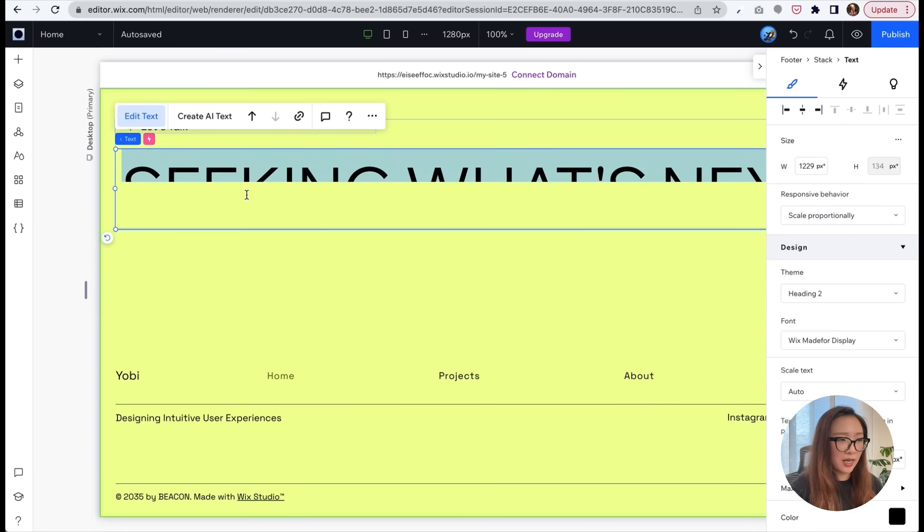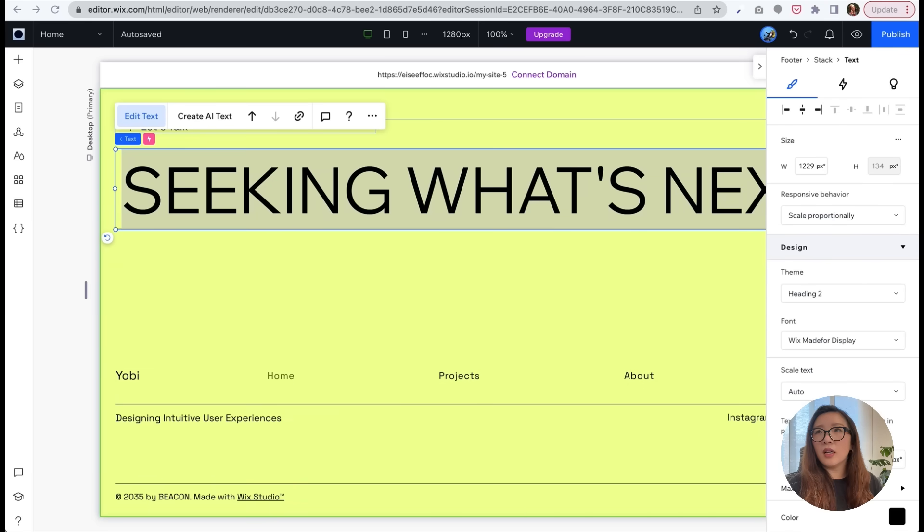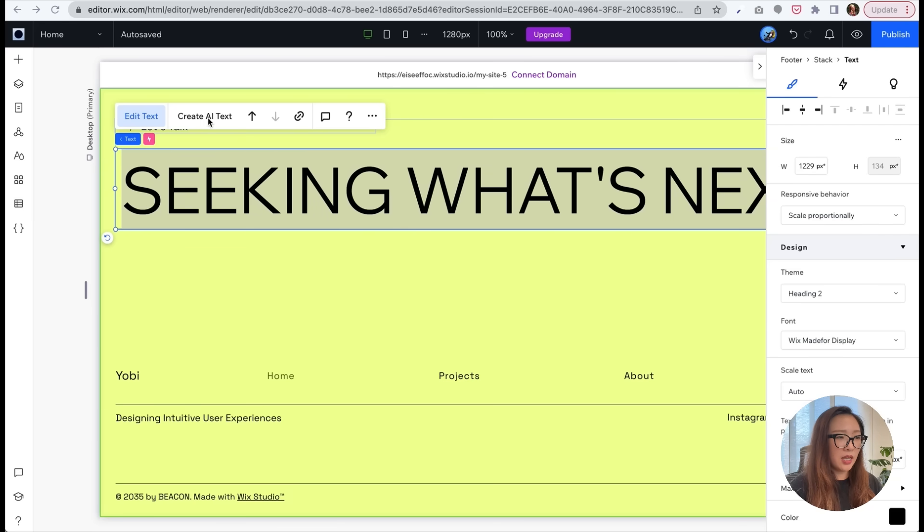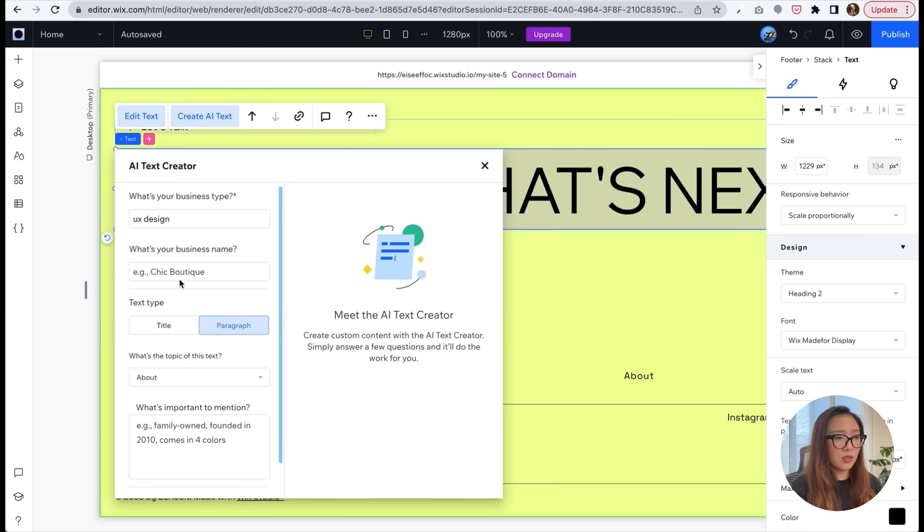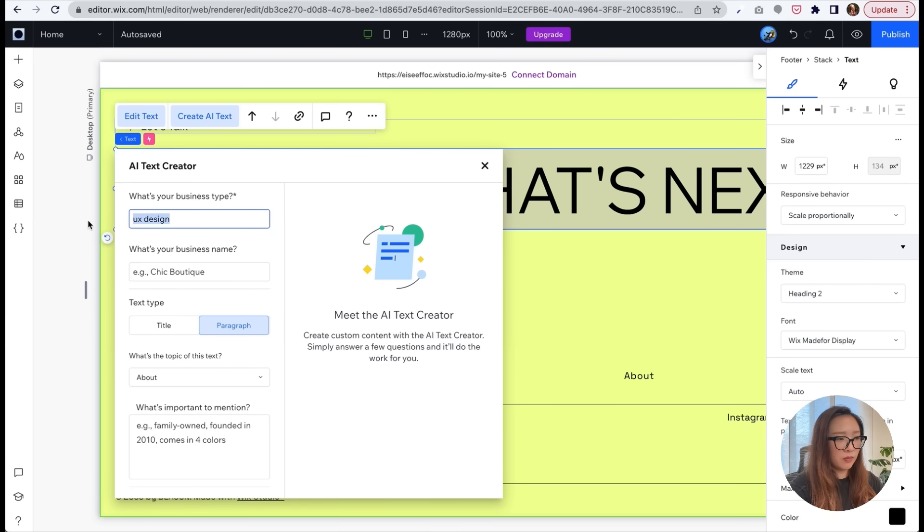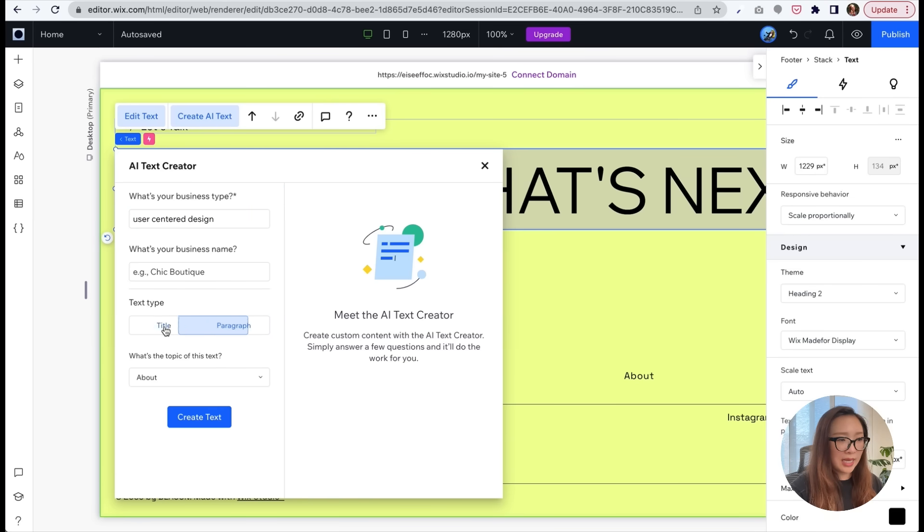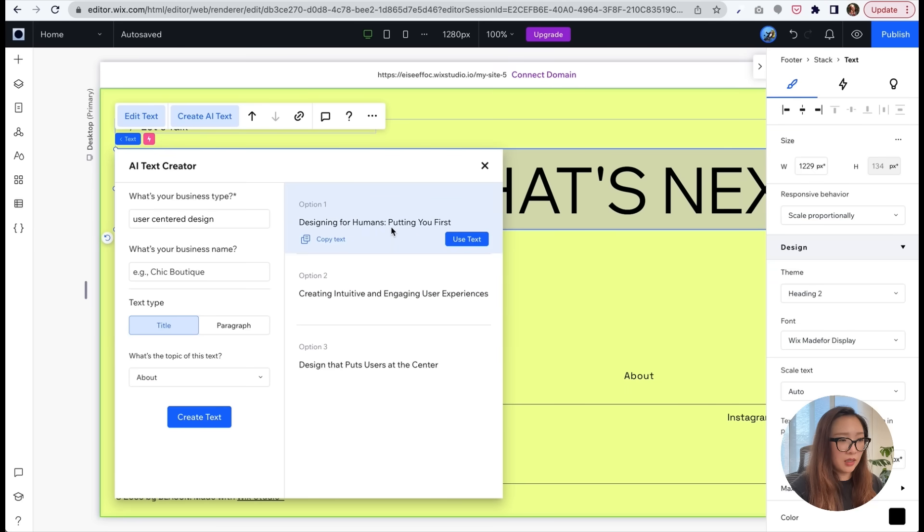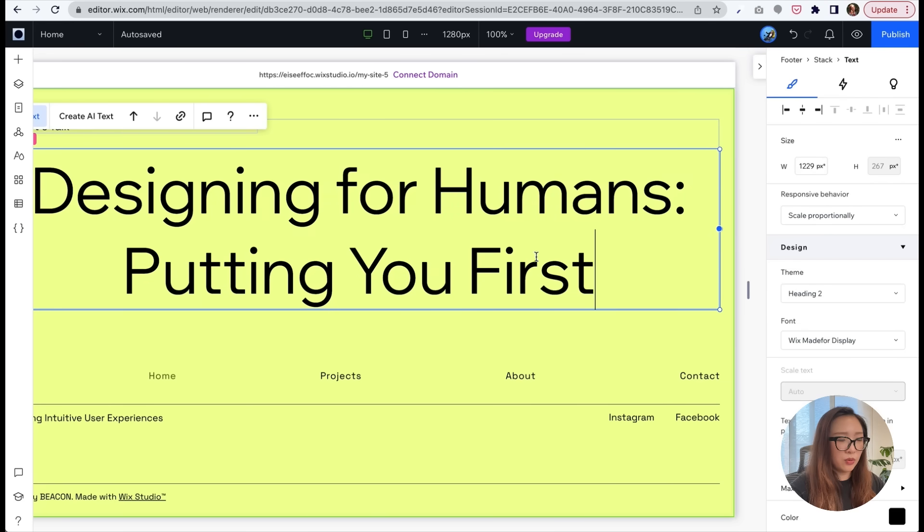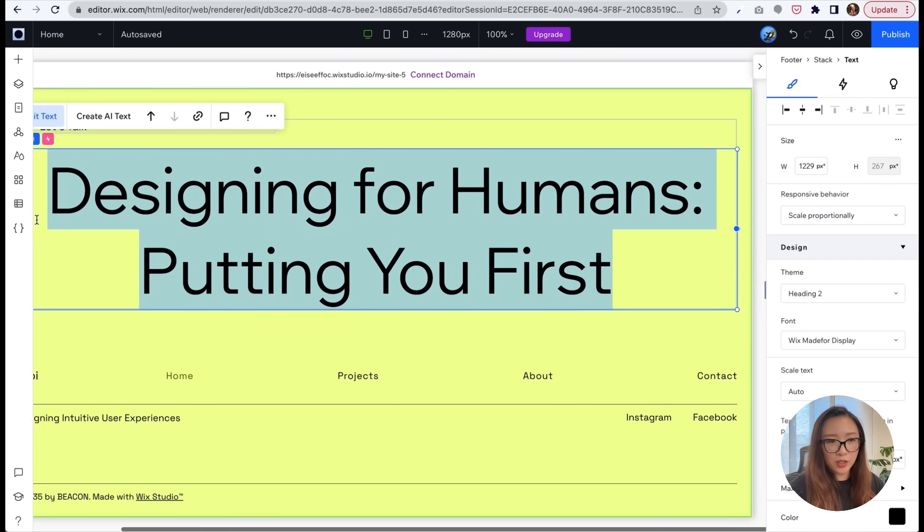And also here the upper area where there's a headline, seeking what's next in the template, I think I'm going to go ahead and update this as well. And let's see what headline might be able to help me generate. What I want to say is really something about user-centered design. So I'm going to put this and create text. Designing for humans, putting you first. I love it. So I'm going to use this text. Now it's a little bit too big.